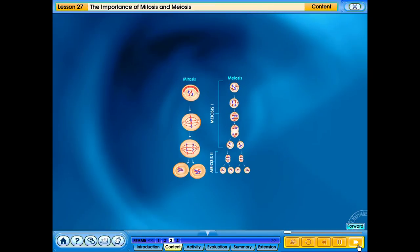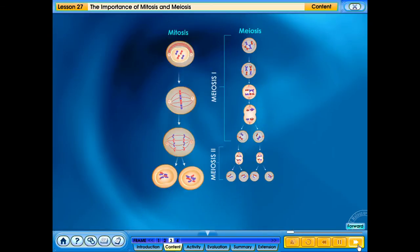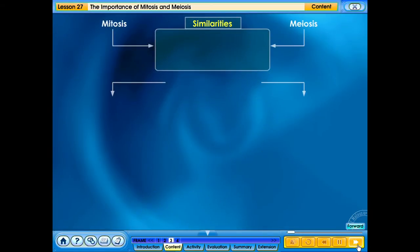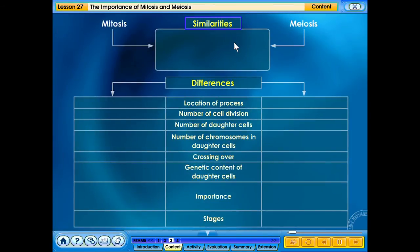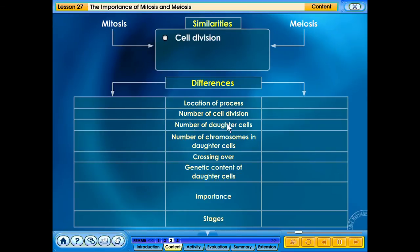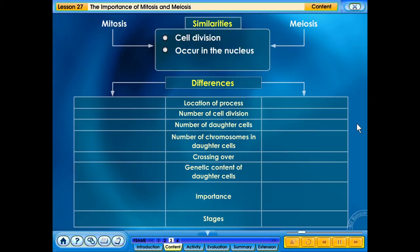Compare and contrast mitosis and meiosis. The similarities between mitosis and meiosis are the following: 1. Both are cell division. 2. Both occur in the nucleus. 3. Both involve chromosomes.